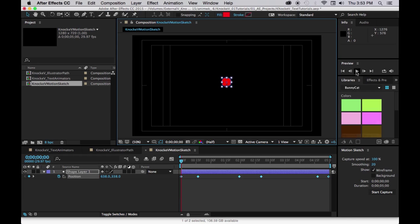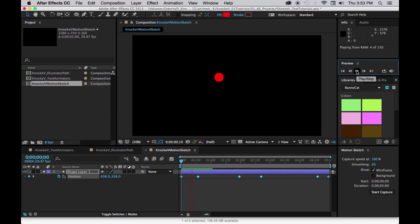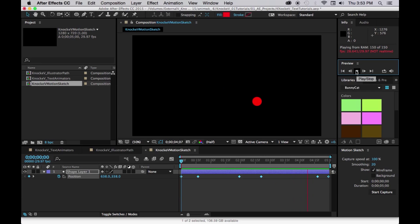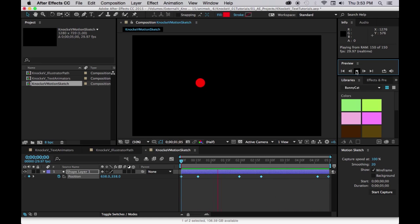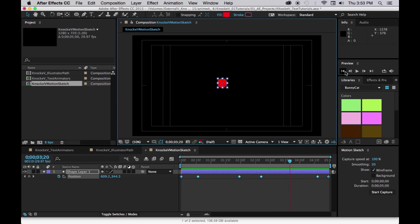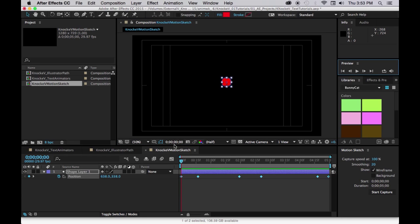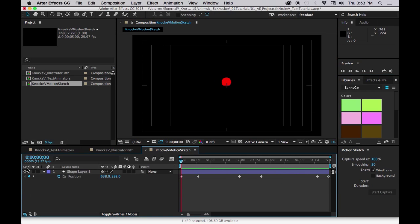And let's play that. Okay, so that's motion capture. Let's lock that layer so we know we've got it finished.